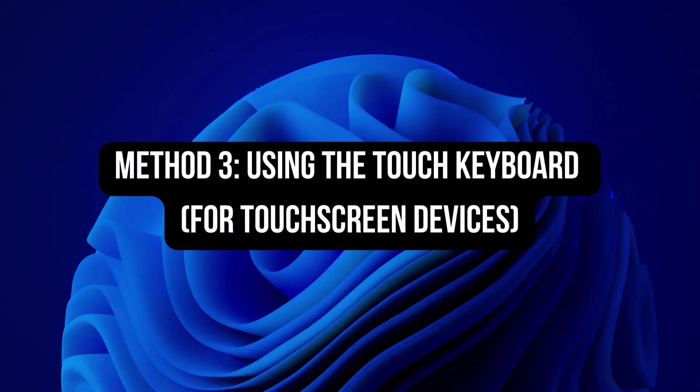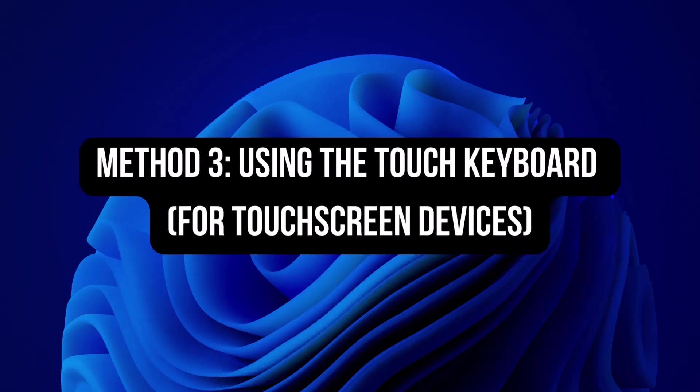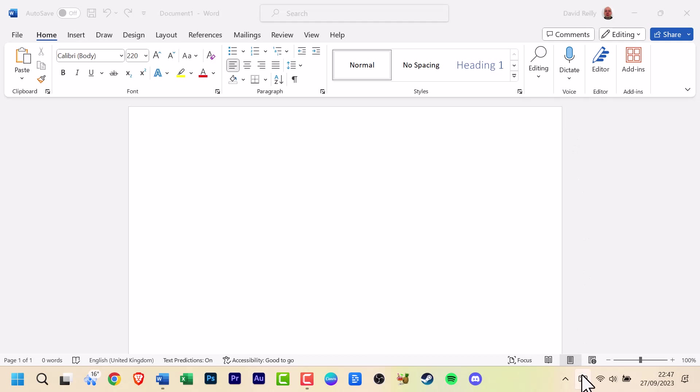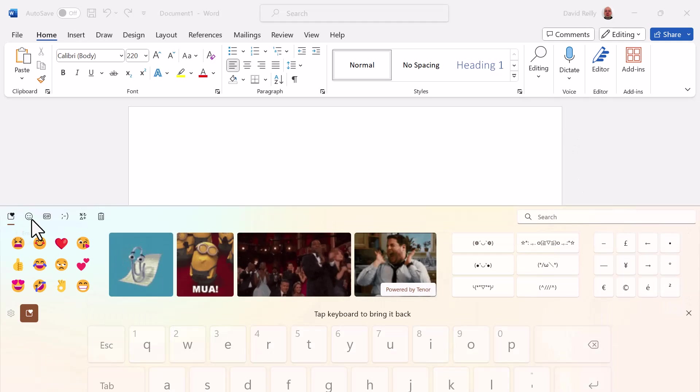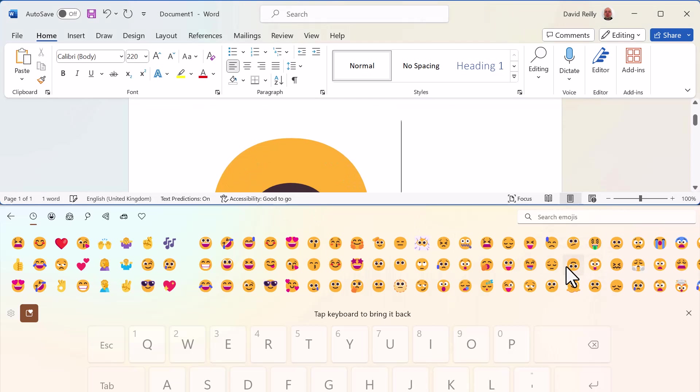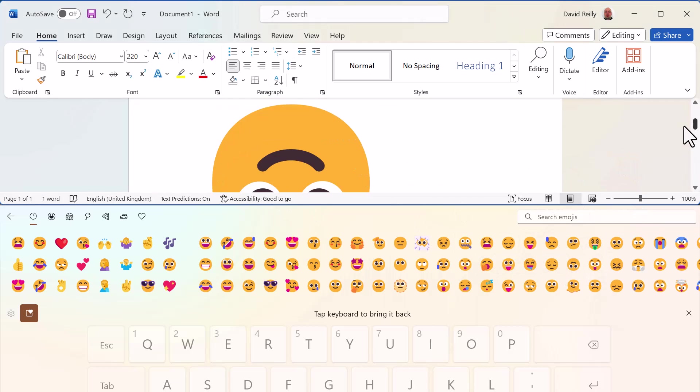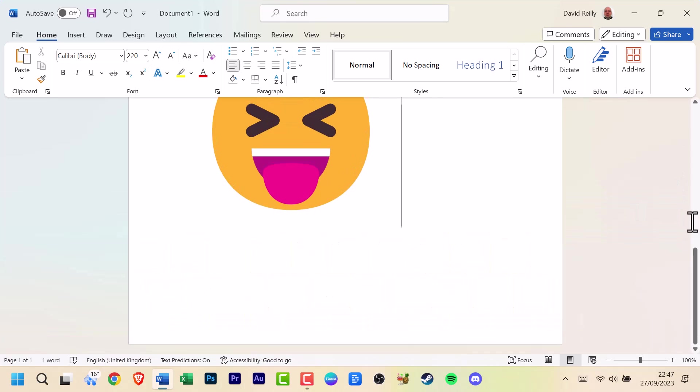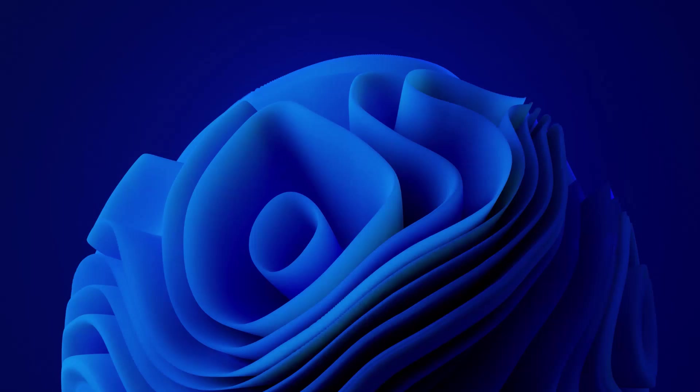Method 3: Using the touch keyboard for touchscreen devices. If you're using a touchscreen device like a Surface tablet, you can enable the touch keyboard from the taskbar. Once it's open, click on the smiley face icon to access emojis easily.